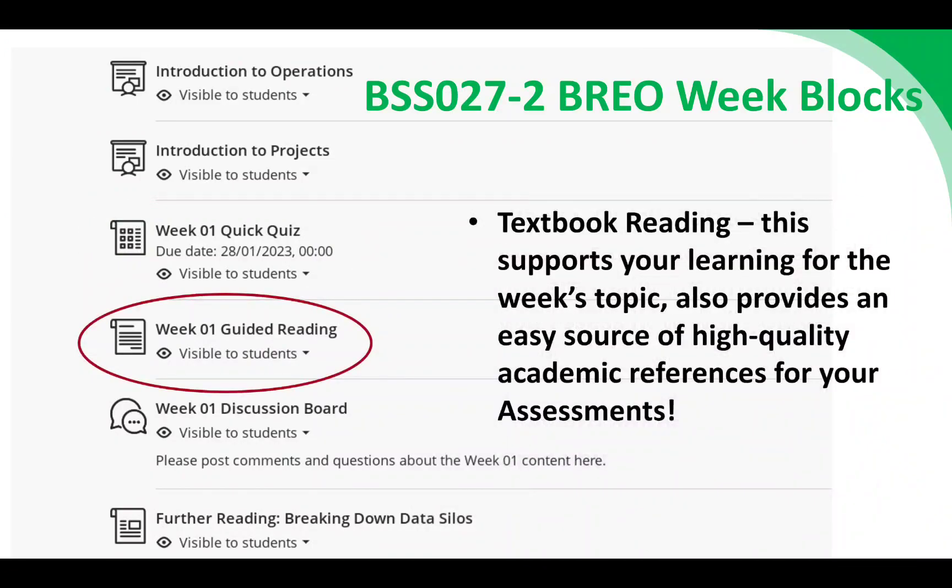You'll also find a document in each week highlighting the relevant chapters in our two core textbooks — one for operations and one for projects. Reading these is something you should be doing every week anyway, and bear it in mind when it comes to your assessments. The core textbooks should also be your first port of call for an easy source of references.